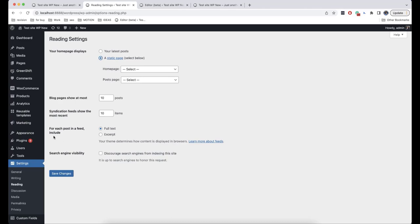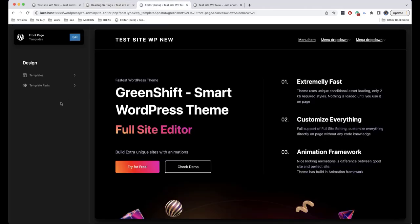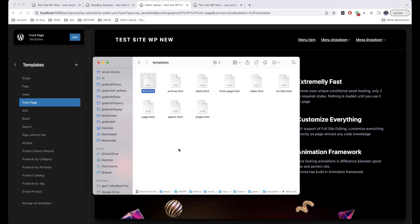All the pages of block themes can be edited here in Appearance and then Editor. Inside the editor, we have Templates and Template Parts. If we click on Templates, we can see different kinds of pages.